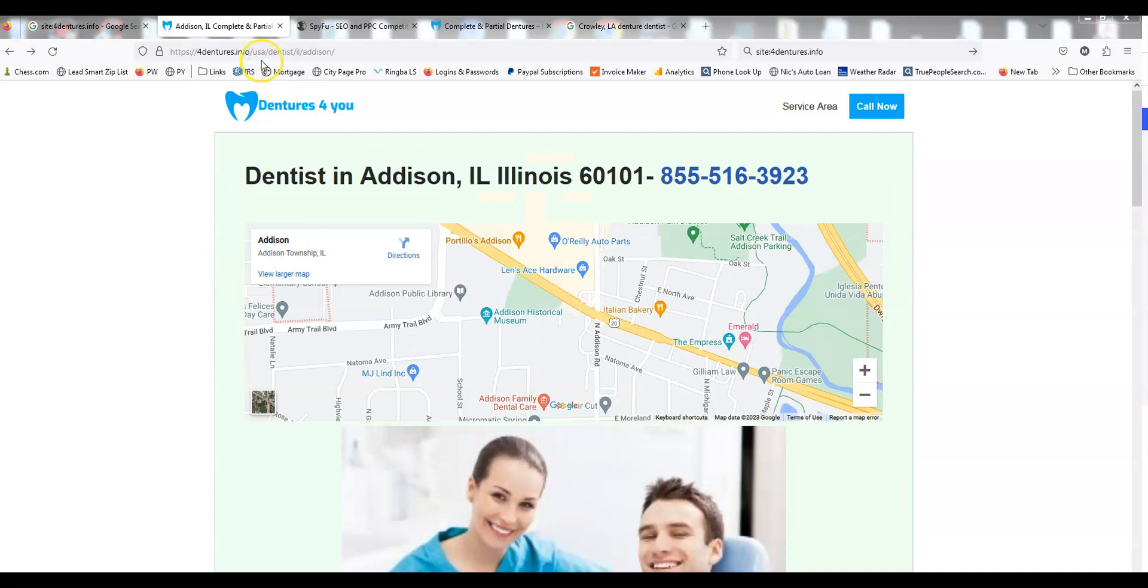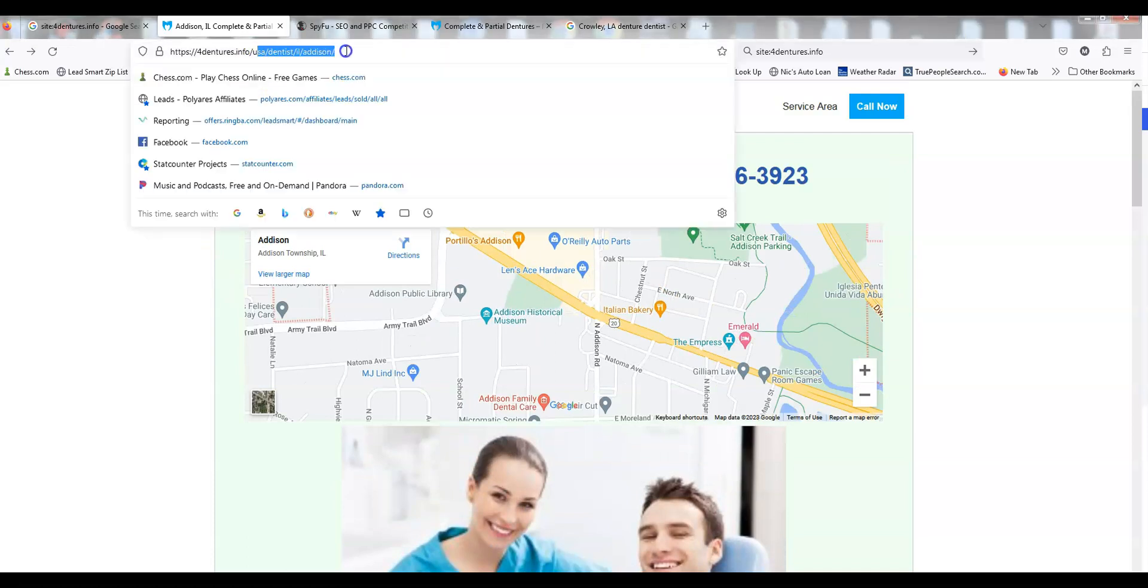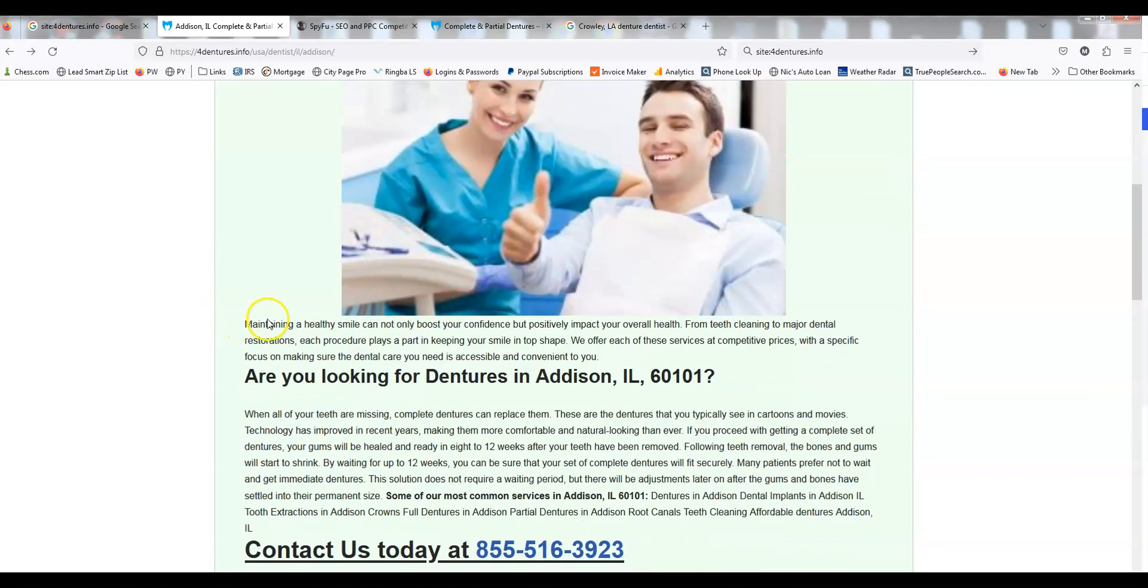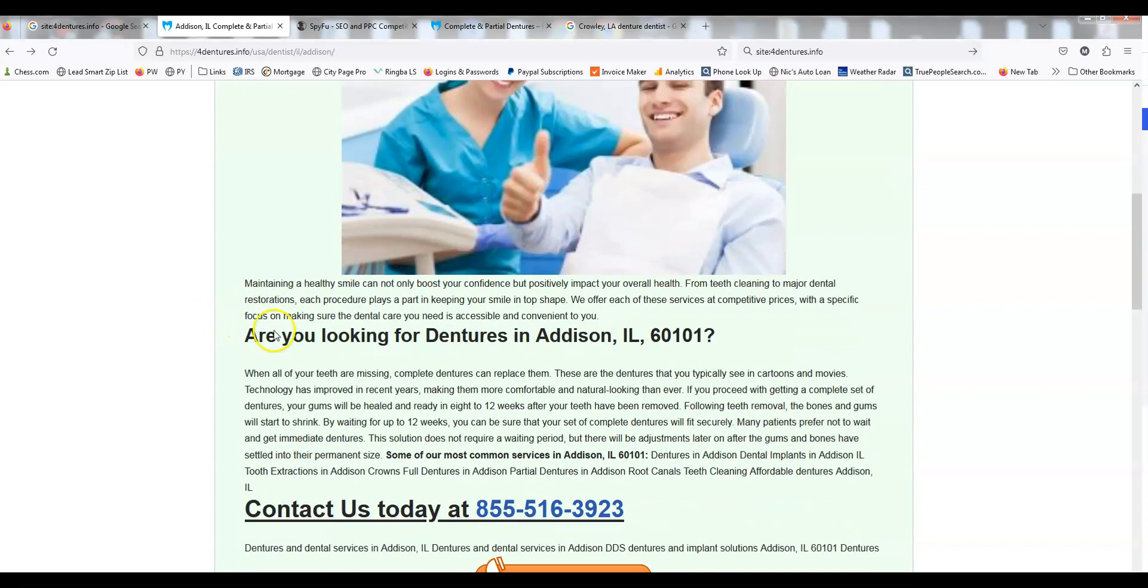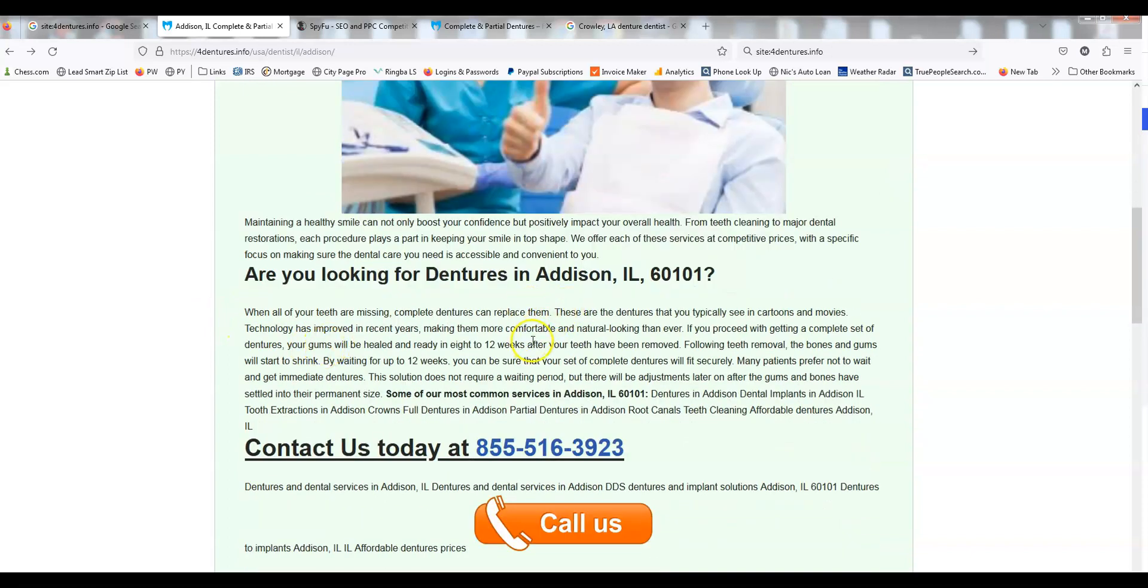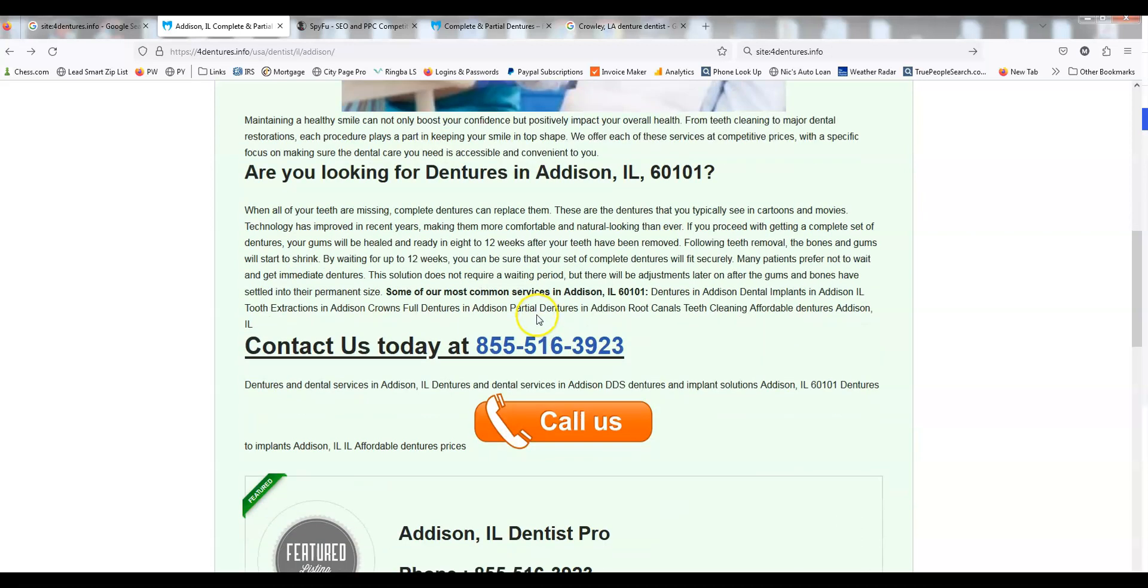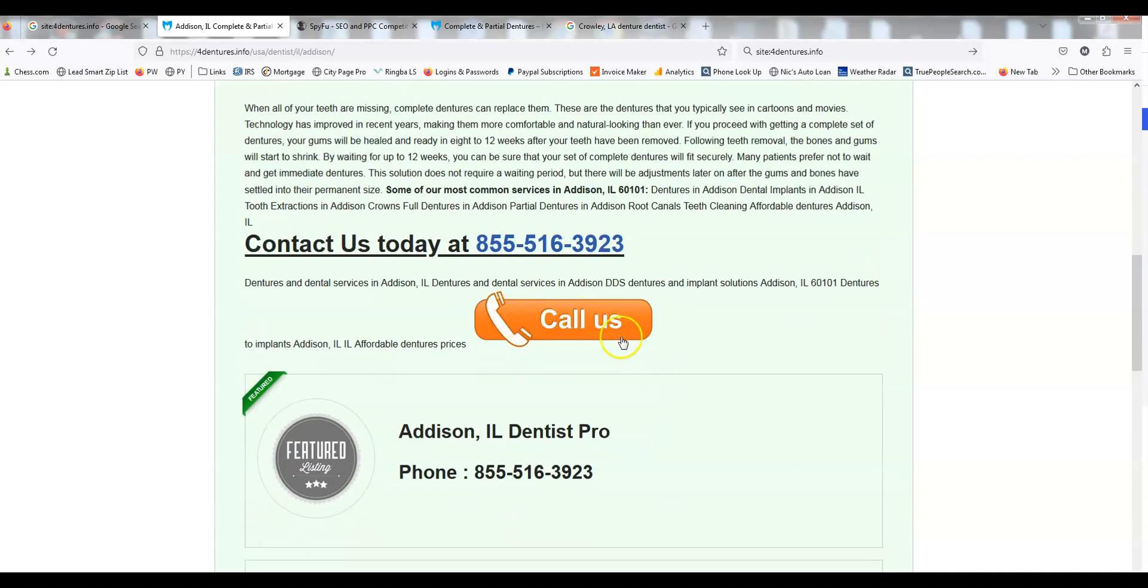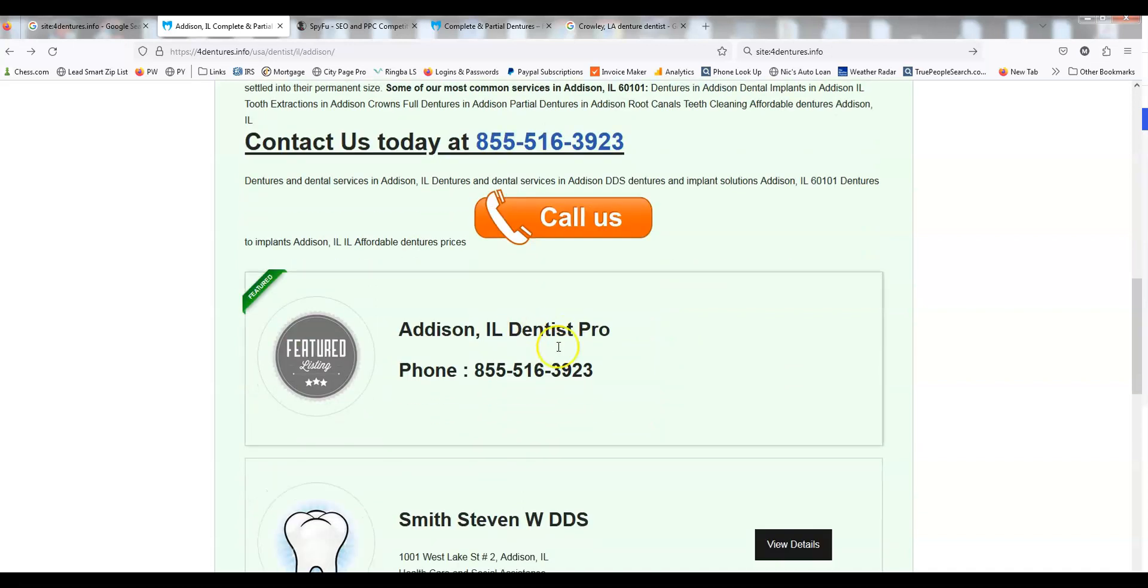You're going to have some boilerplate content that you'll provide here that's going to be pretty much the same city page to city page. But where City Page Pro is different is we get into the listings. All this 'call us now,' that's our money number. We want the people to call this.